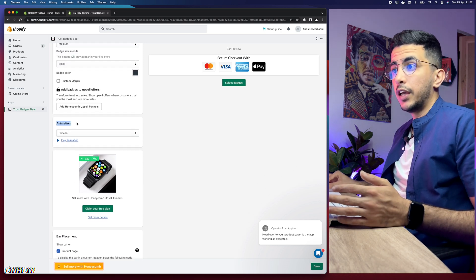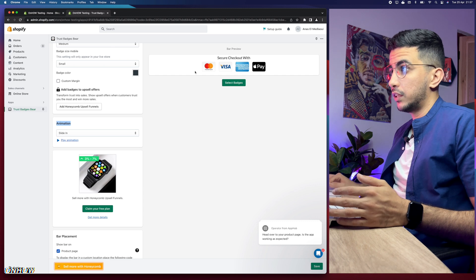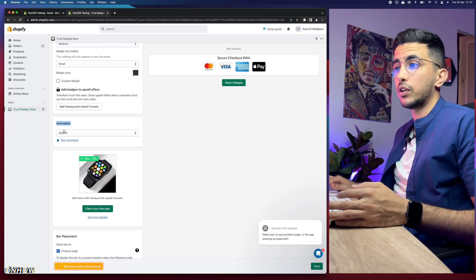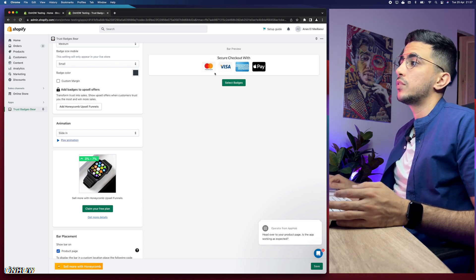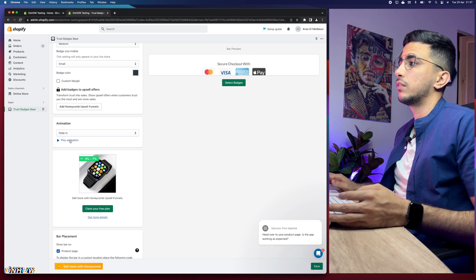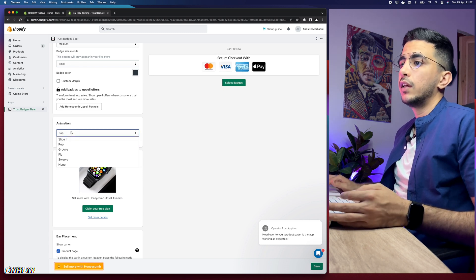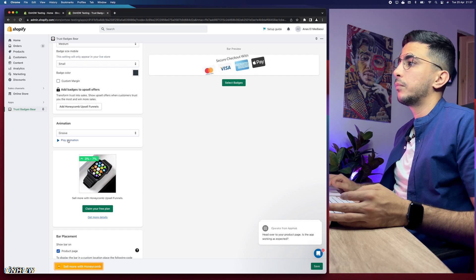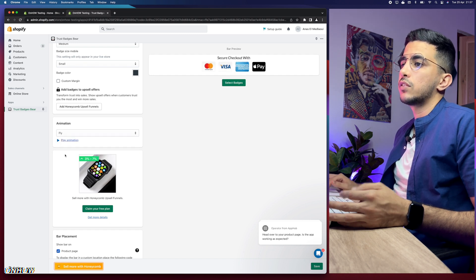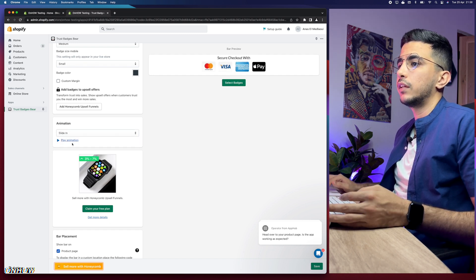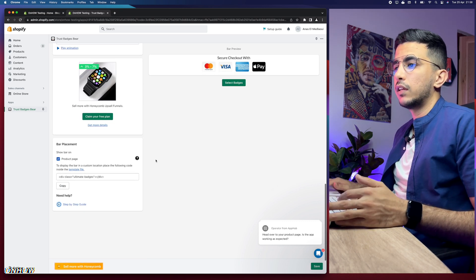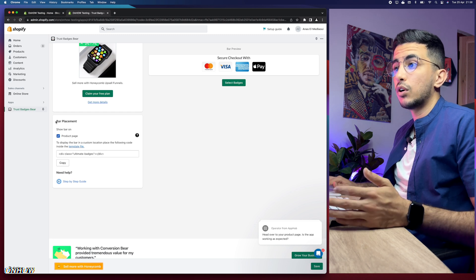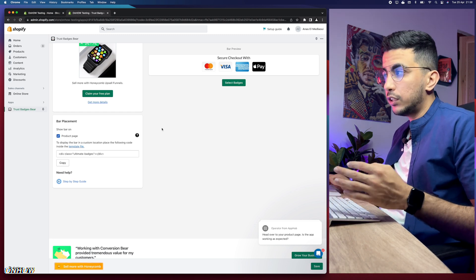Now the fun part — animations. You can animate the badge widget however you want. For example, 'Sliding' — click Play Animation and you can see it slide in. There are more options: Pop, Grow, Fly, and so on. I like sliding. Scroll down a little and the placement is automatically set below the Buy Now button — you don't have to do anything.